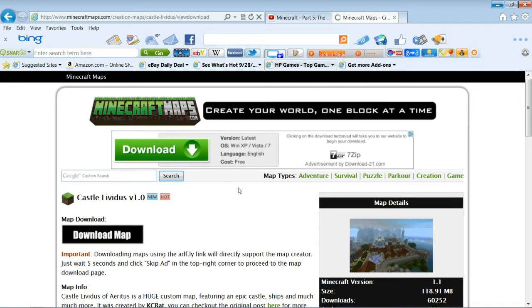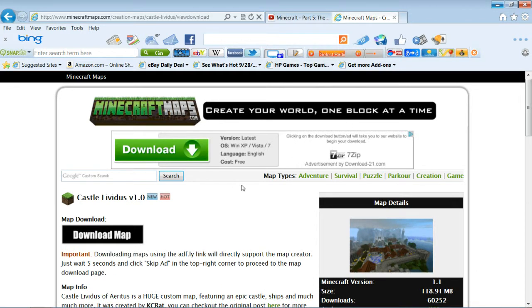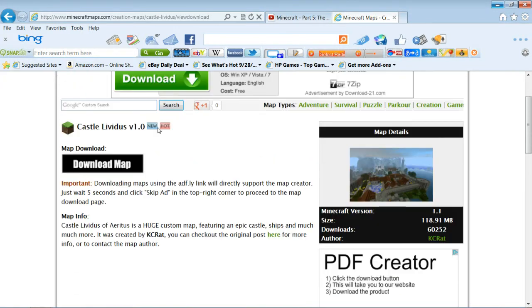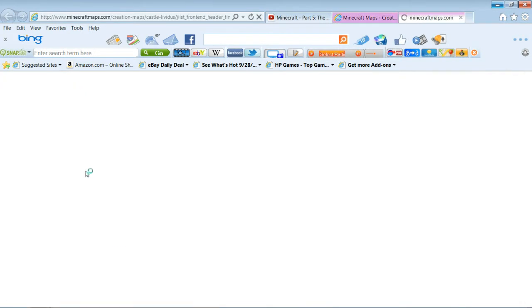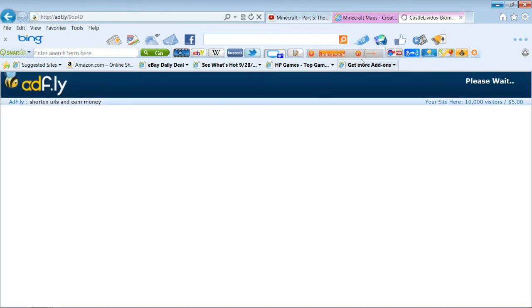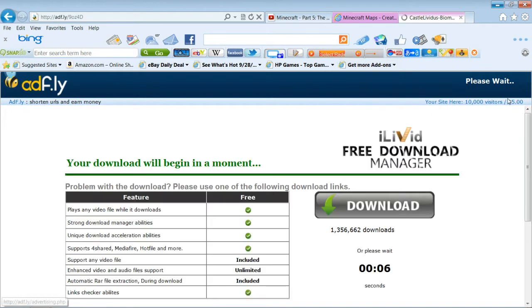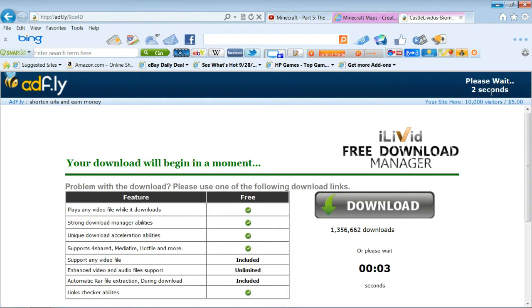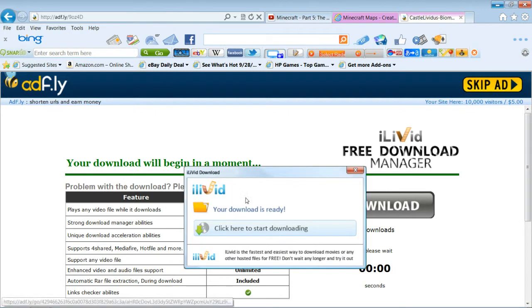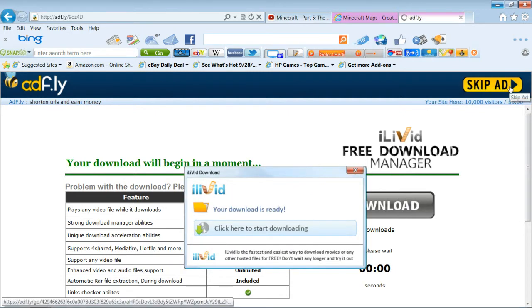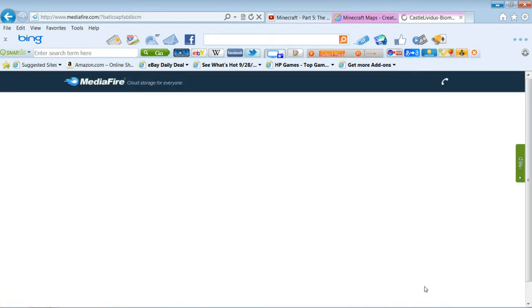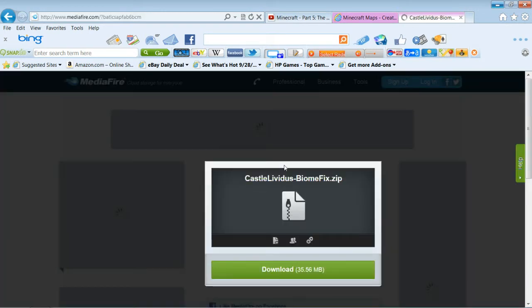It's called Castle the Deuce, whatever, and it's pretty good. So what you want to do is you want to hit download map. And you want to wait for five seconds to pass because of the stupid ads things. But you know, after that you want to exit this and you want to hit skip ad.